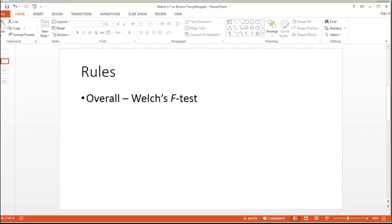And so again, going back to the question, if you just want the straight answer, use Welch's F-test. Overall, it'll probably be your best option in most cases. But now I'm going a little bit deeper to see maybe it's not always the best option.